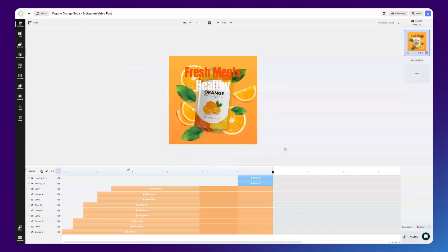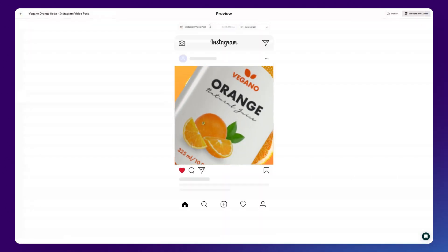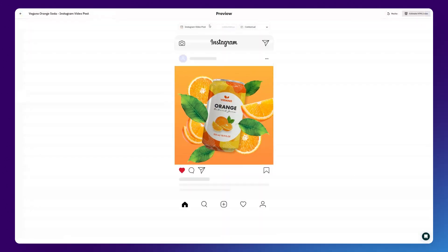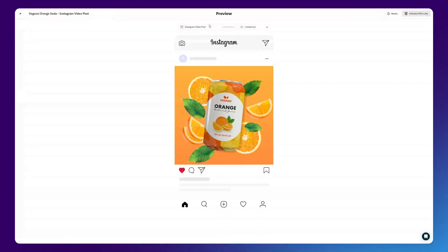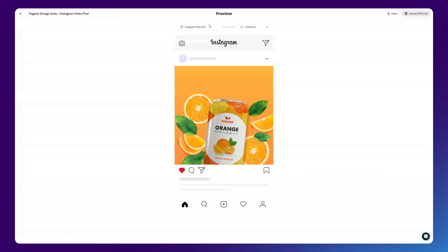Before wrapping up, let's check our final version, make sure we didn't miss anything. Looking good!